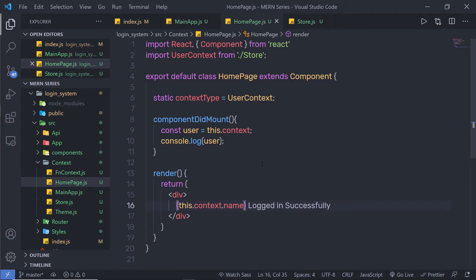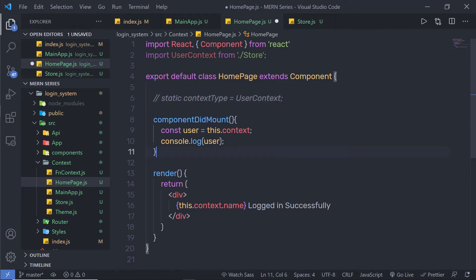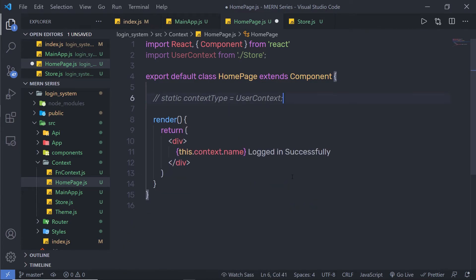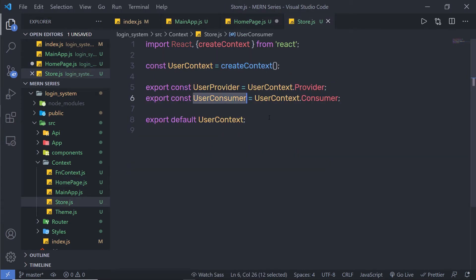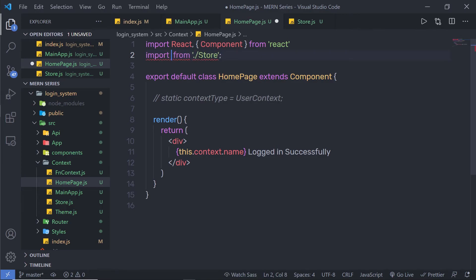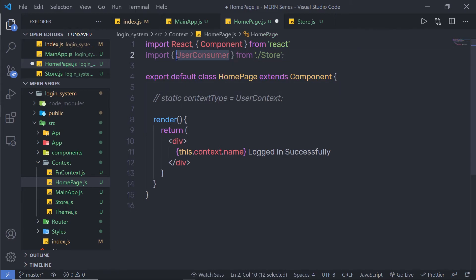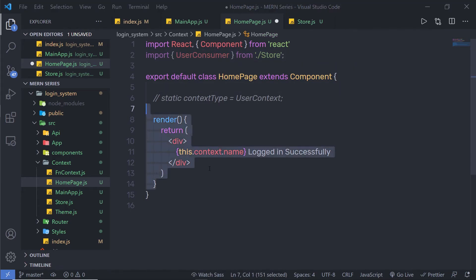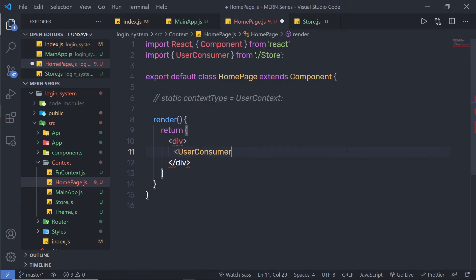I want to use the consumer to access the context value. When you use the consumer, you don't need to initialize the context property. Instead, you can just use the consumer component. Let me comment out that statement and get rid of componentDidMount. Instead of userContext, I am going to import userConsumer. As you can see, this is not a default export, so I am going to wrap it inside curly braces. Inside this render, I can just simply use this userConsumer component.